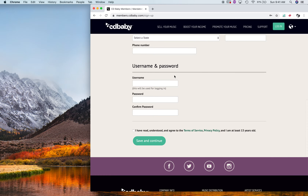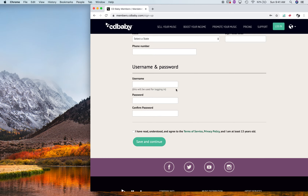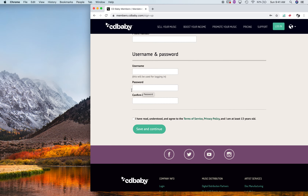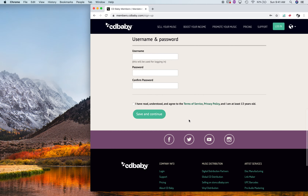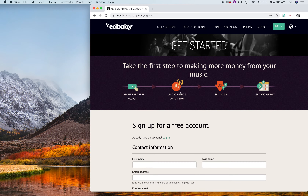Then it's the same thing as on the first page. You're going to sign up — it's a free account. Fill in your first name, email, then confirm your email, your company, your address, your city, your country, state, postal code, and your phone number. Then you're going to make your secret username, whatever you want to call yourself. Then make a password and confirm your password.